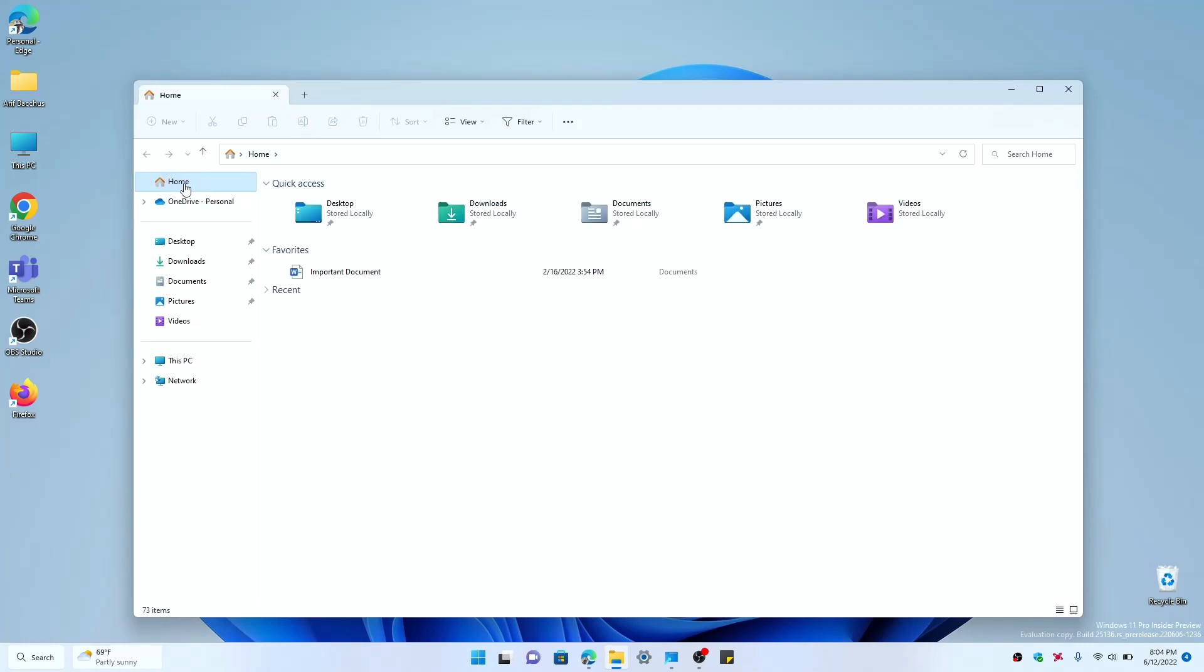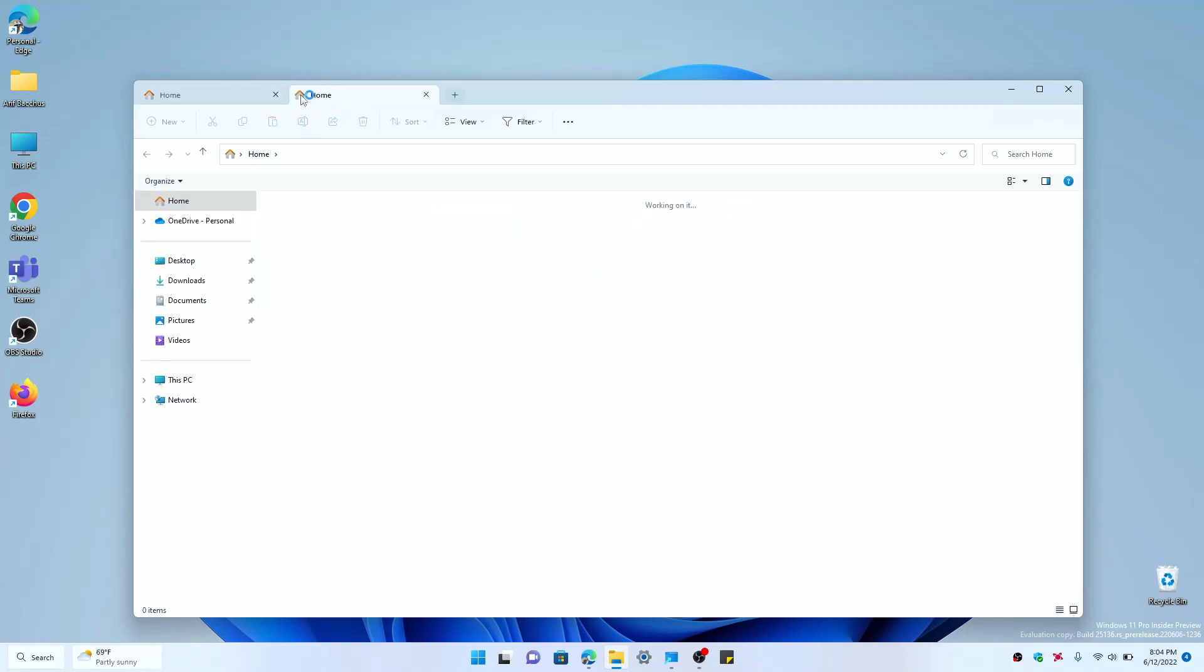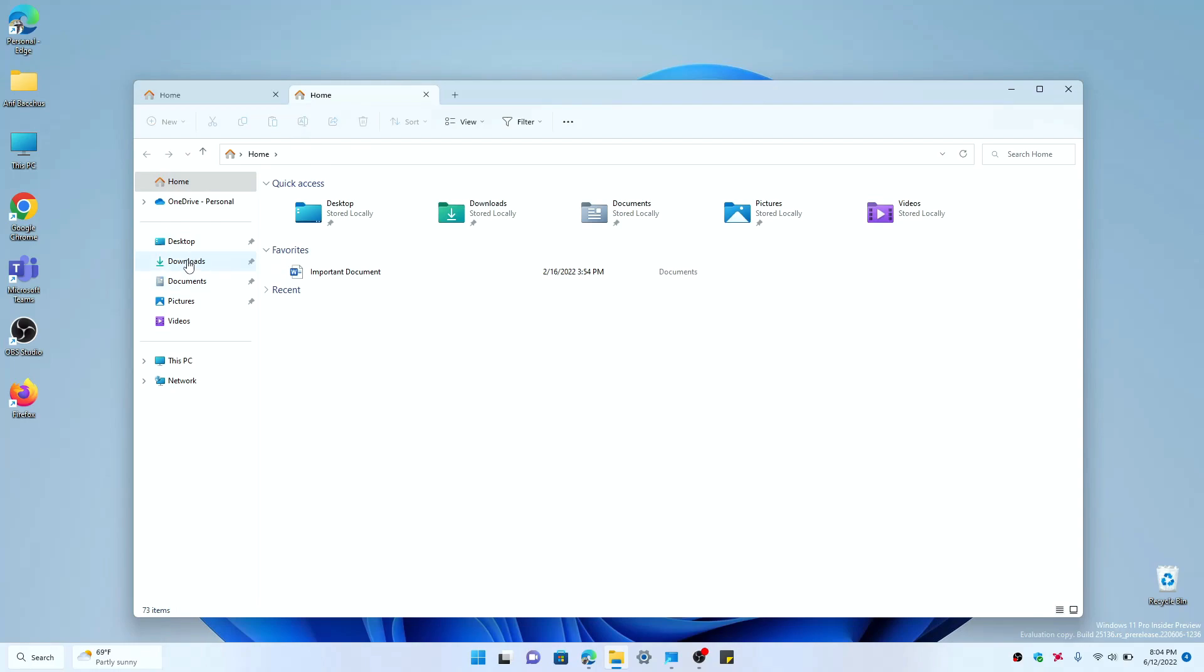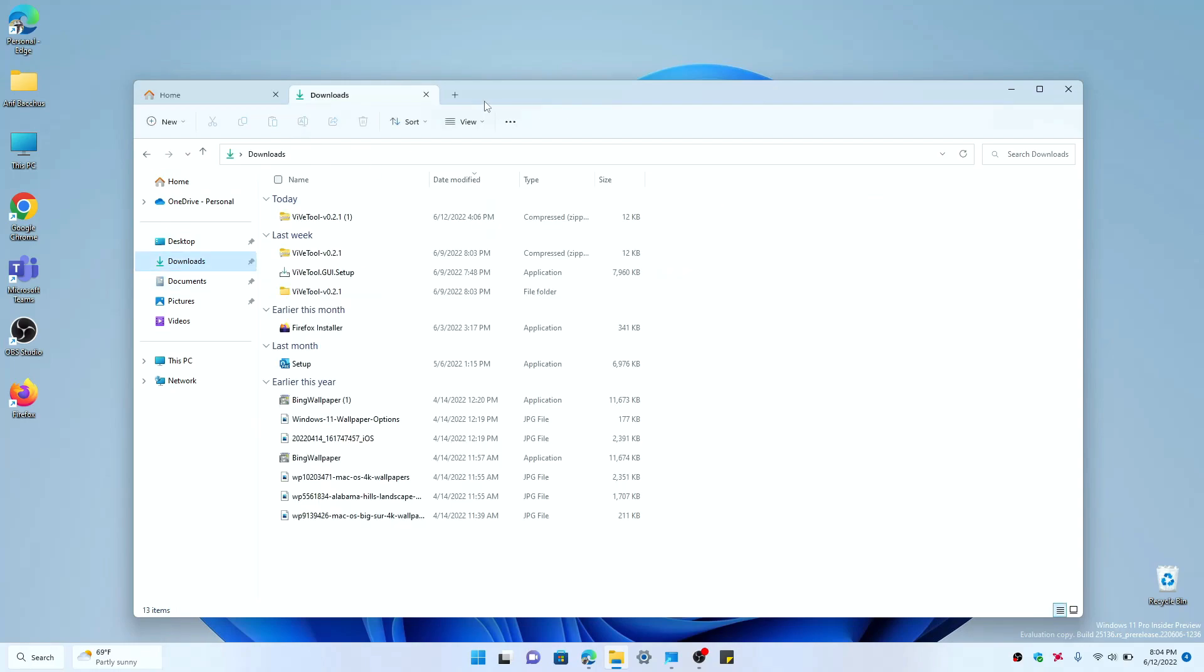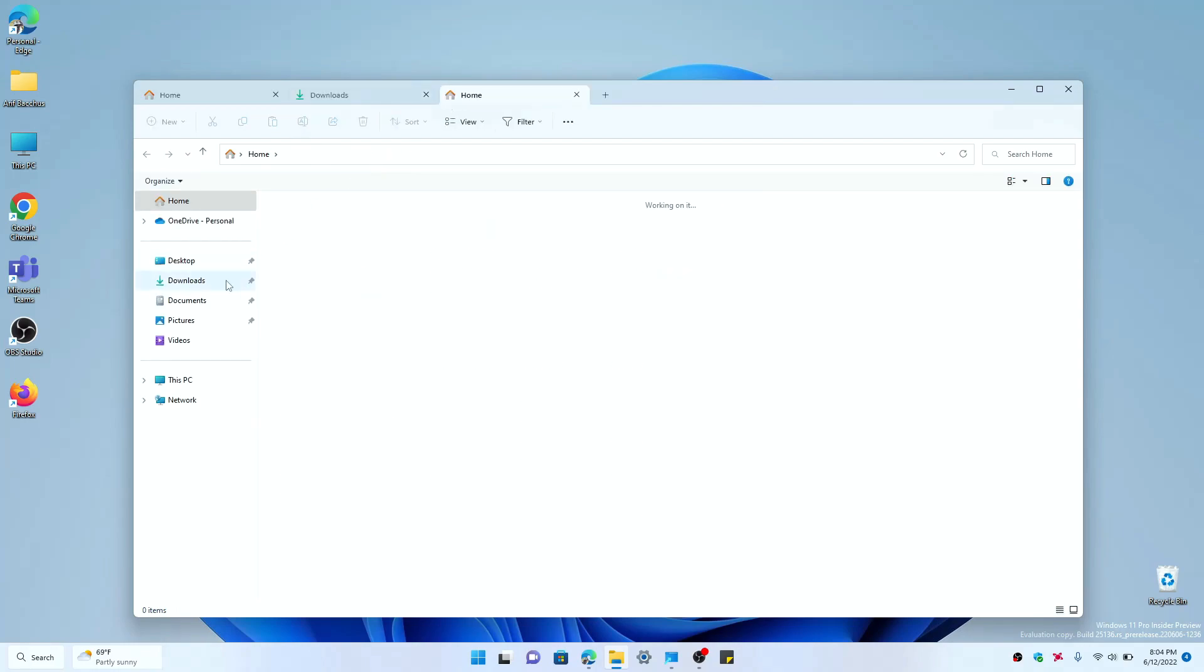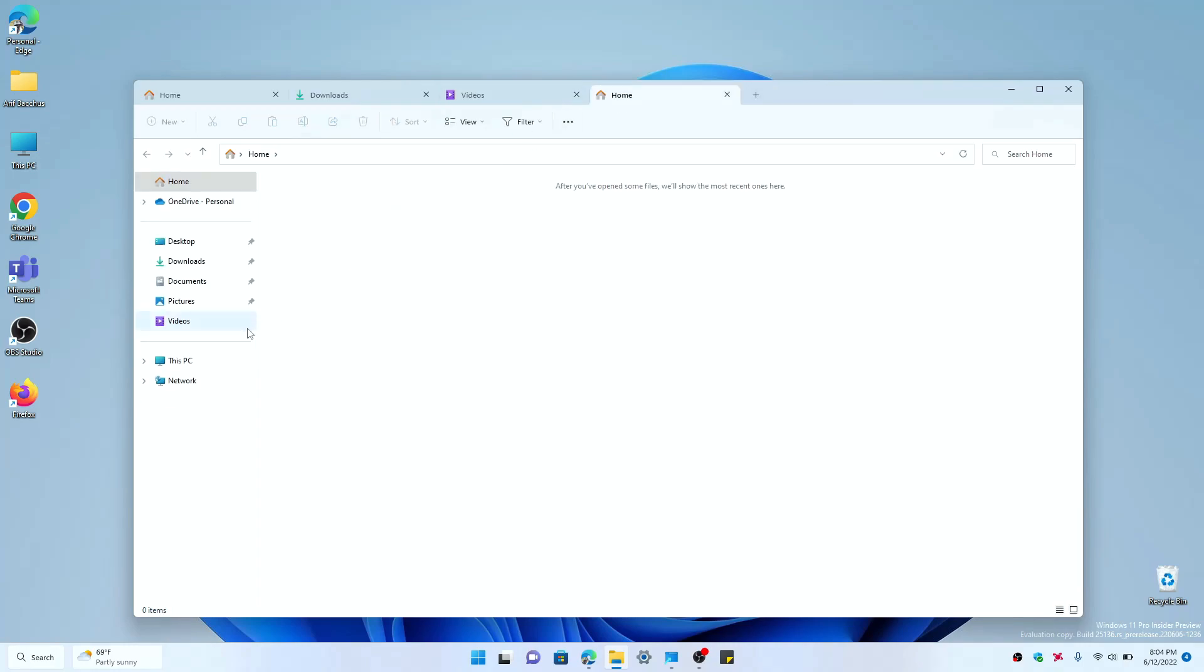So if you click the plus button, you could open various different tabs. For example, here my Downloads folder, and open another tab here for my Pictures folder, and open another tab here for my This PC folder.